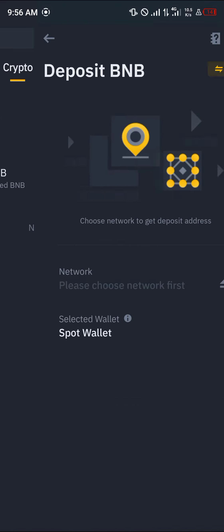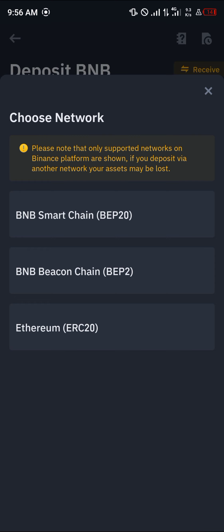Now we have the wrapped BNB and we have the normal BNB. We're going to be working with the normal BNB, and as you can see all the networks are available for your BNB address.